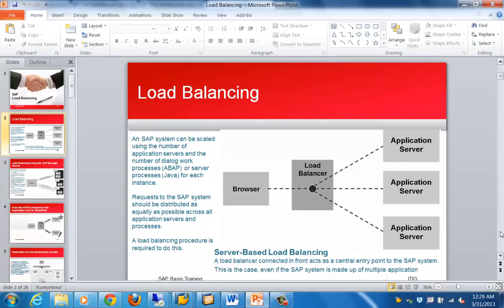In this screen, when a user comes from a browser, the request goes to the load balancer, and the load balancer in turn distributes the load between different systems. What we are seeing here is server-side load balancing, where the load balancer acts as a central entry point in the SAP system and handles the distribution of load.